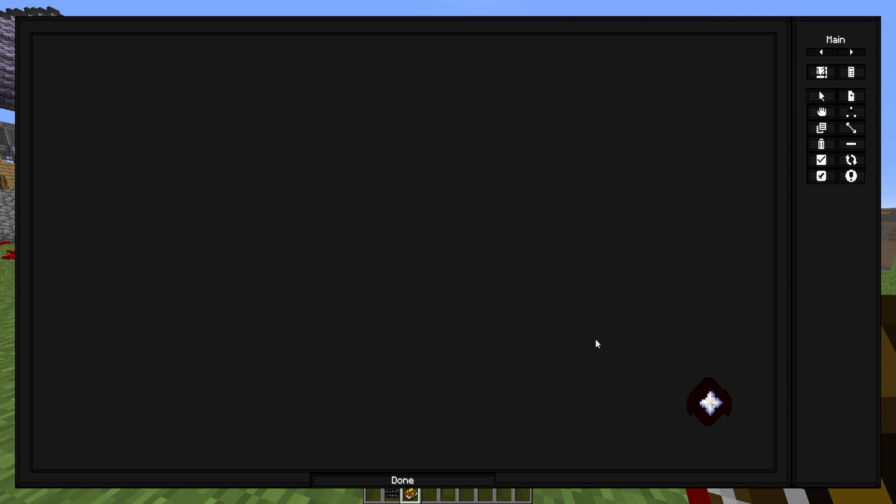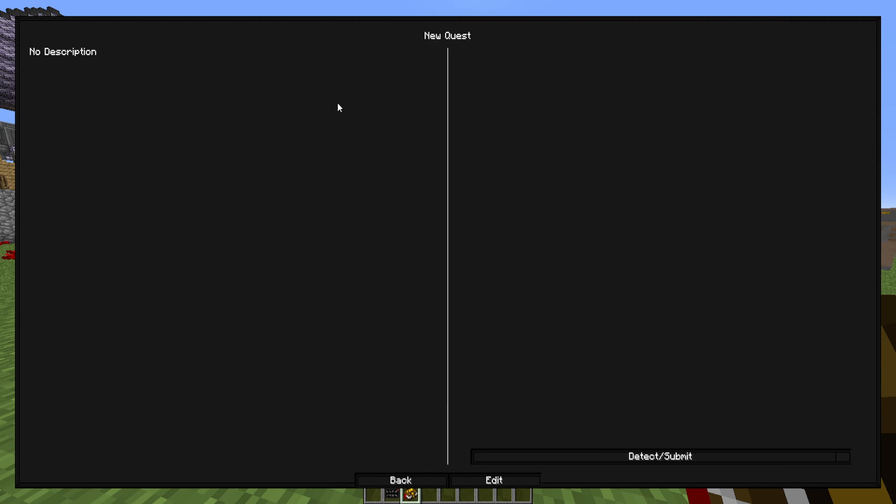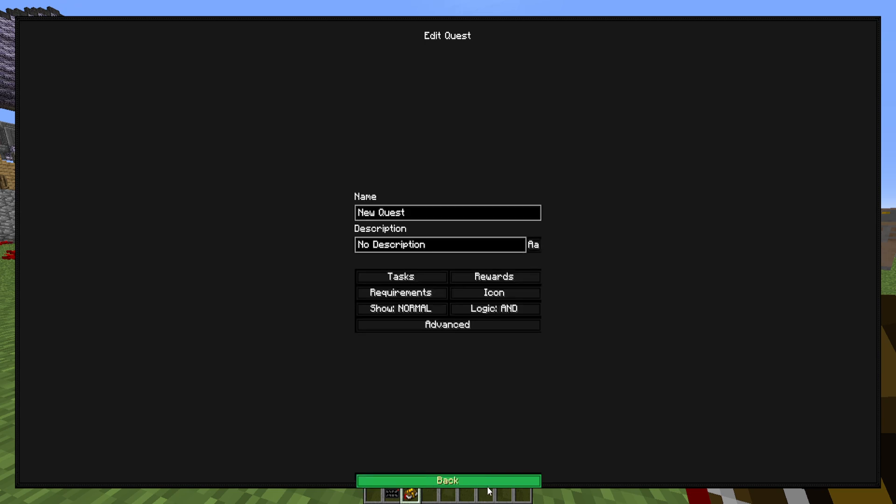You can go in and go into your designer, go into the open and open a quest. Then on the bottom, you'll see the little edit thing right here. If you click that, you can go in and change the name of your quest. So let's say, let's just say new gaming because we are a bit of a gamer around here.